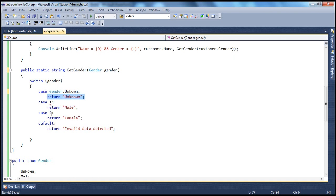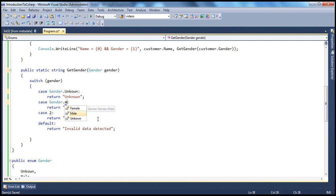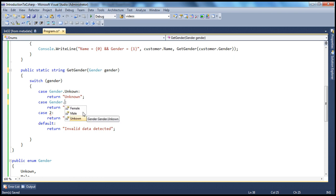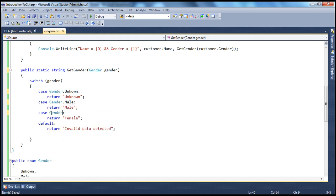So now here, instead of saying zero, what you can basically do is you can use your gender and say gender.unknown. Now, look at it. It becomes more readable. This is whatever code that goes in here is for unknown gender. Initially, it was one, two, and zero. Zero means what? Is it for male or female or for unknown? We didn't have that readability there. And similarly, for case one, we will say gender.male. And look at this. The best part is you get IntelliSense as well. So male. And similarly, gender.female. And we will leave the default there.